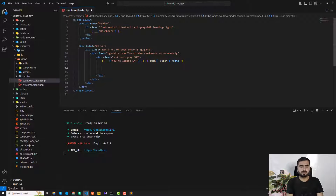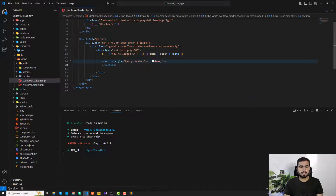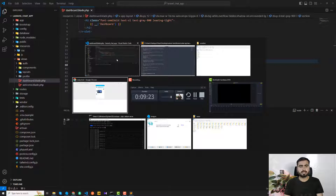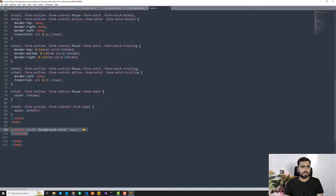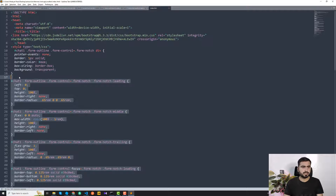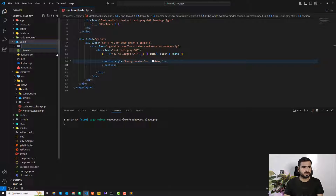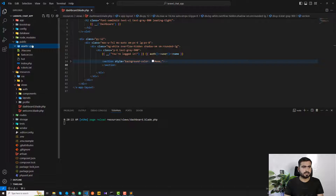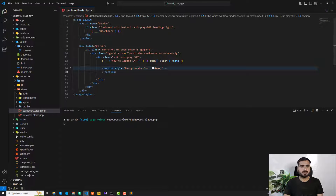I paste the chat section HTML into the dashboard. It looks weird because we haven't added any styles yet. I copy the CSS from the chat template, go to the public directory, and create an assets/css directory. Inside I create style.css and paste the styles there.